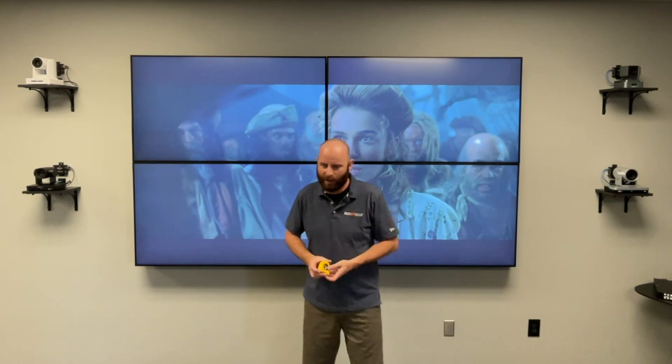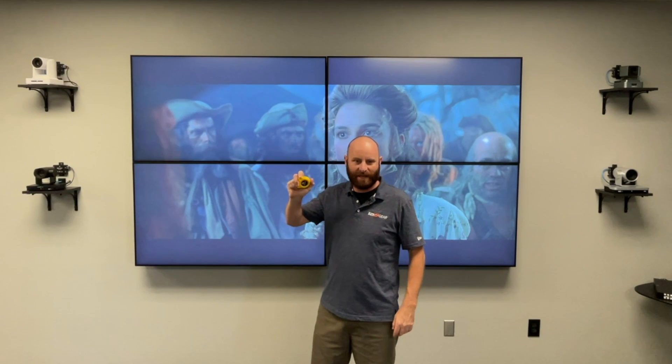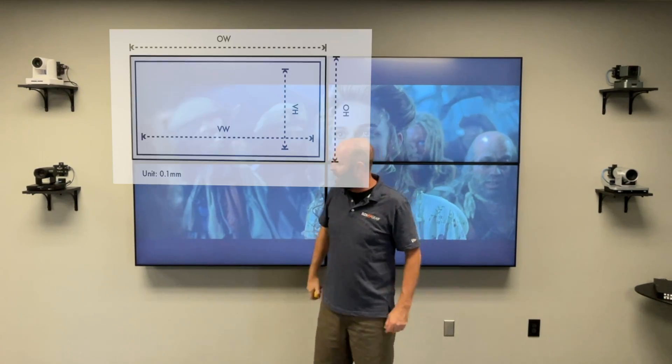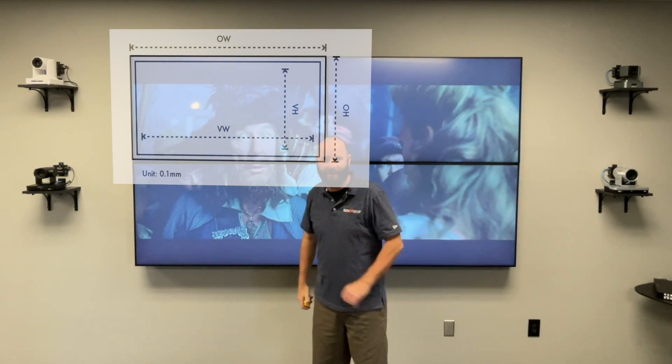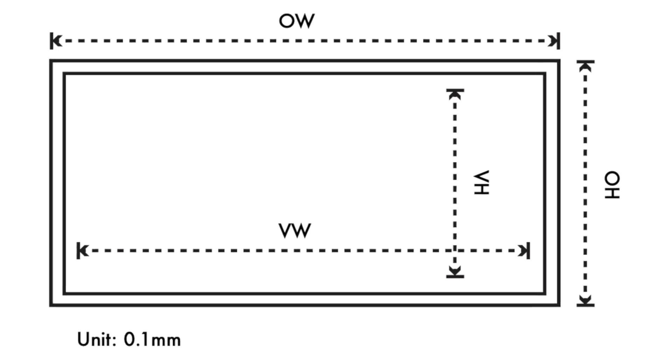Okay, so here we are in front of the video wall. I've got my big manly contractor grade tape measure right here, and I'm going to go ahead and walk you through measuring your screens.